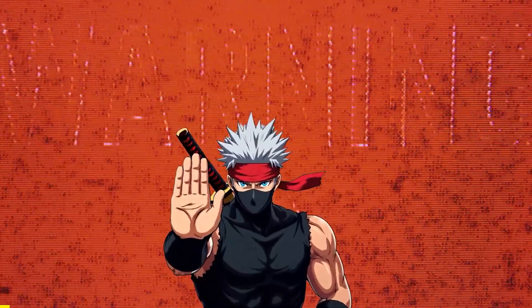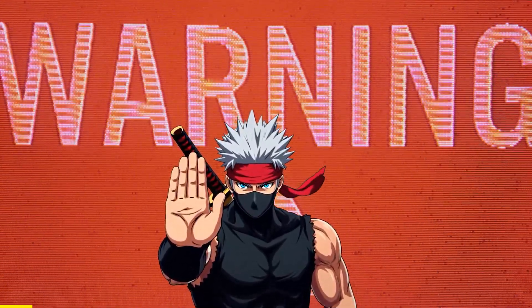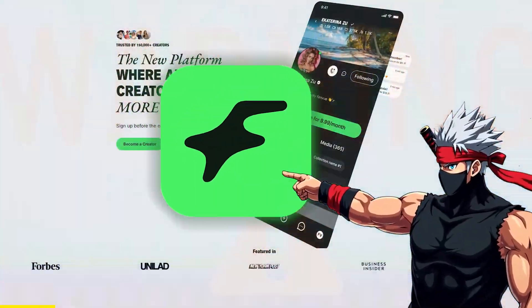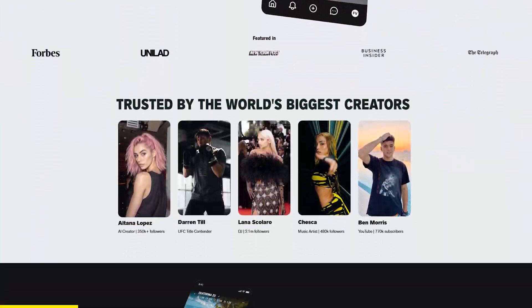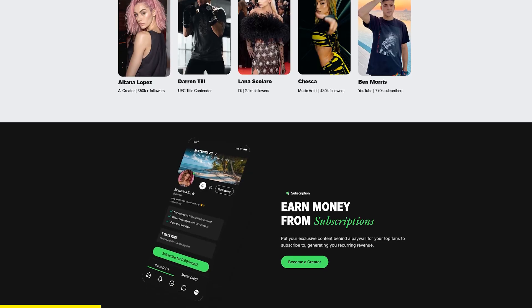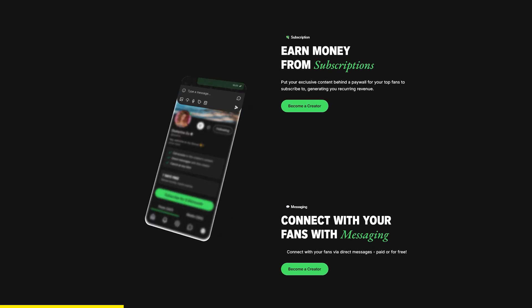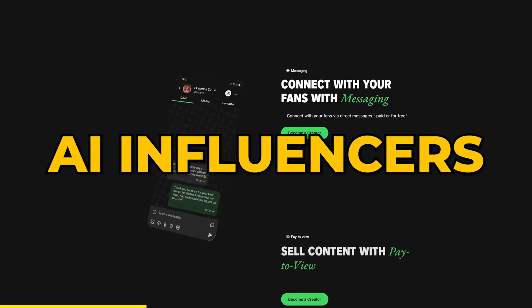But before we do that, a quick shout out to today's sponsor, FanView. FanView is a platform built for creators who want to monetize in new ways. And right now, one of the fastest growing trends is AI influencers.